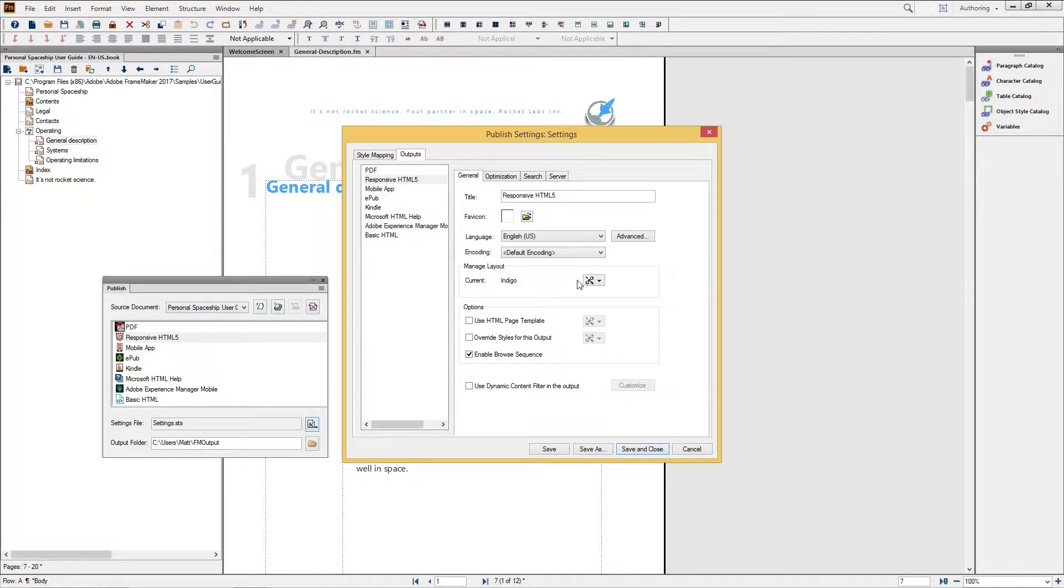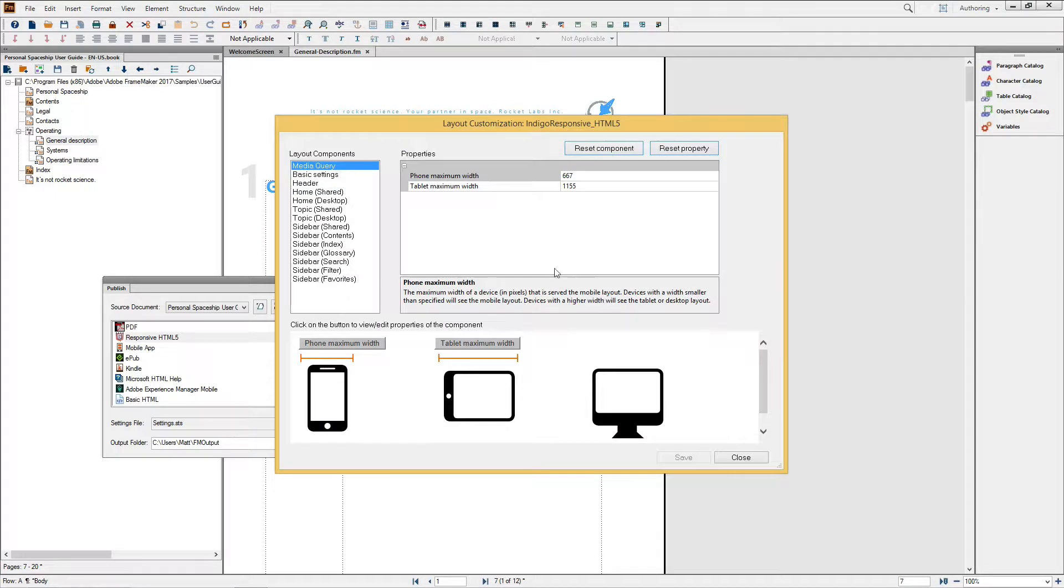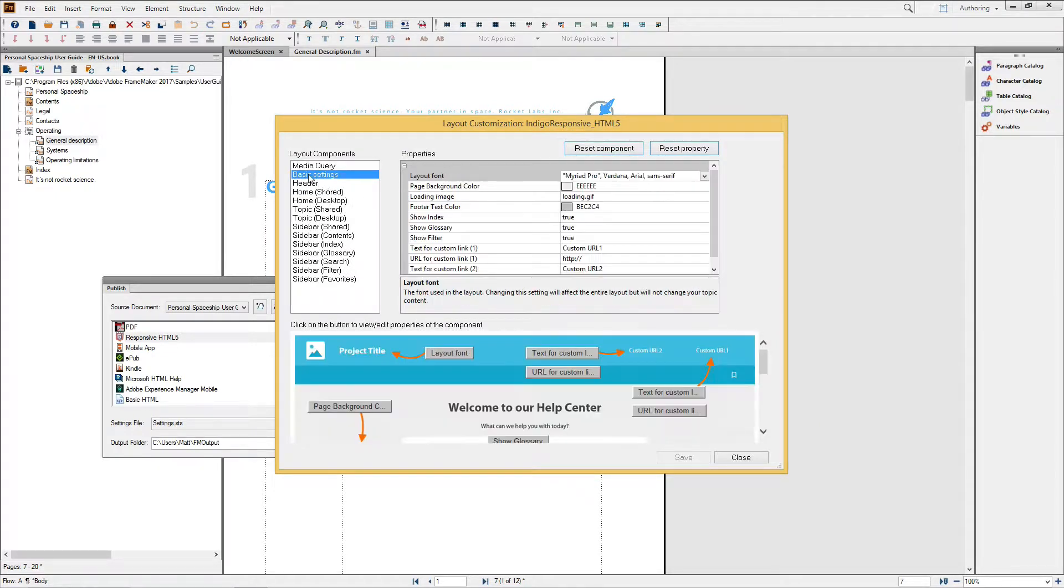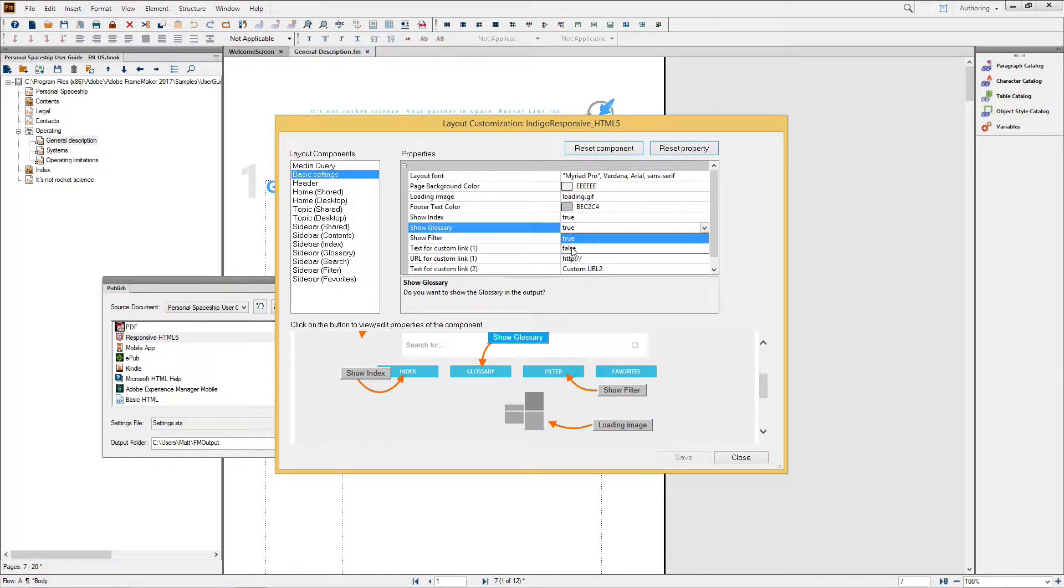Of course, as with other layouts, you can easily limit what you present to users by using layout customization to turn off unneeded widgets.